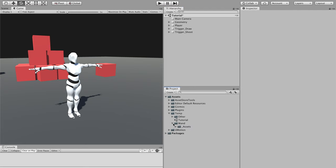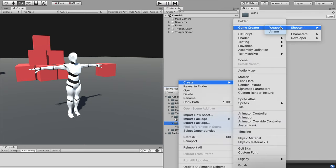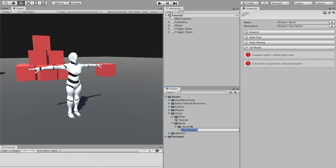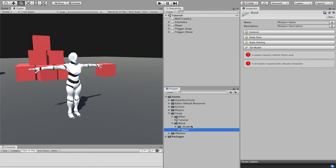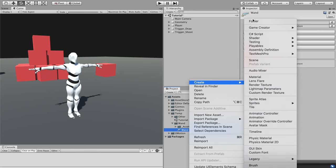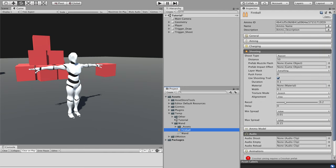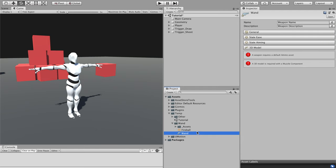Now it's time to get into the good stuff. Let's right-click on the project panel and select Create > Game Creator > Shooter > Weapon. Let's do the same exact thing, but this time we'll create an ammo asset. You can create and move these assets wherever makes sense in the organization of your project. We're using this location as we already have some animations, particle, and sound effects. All these assets can be downloaded for free following the link in the description.